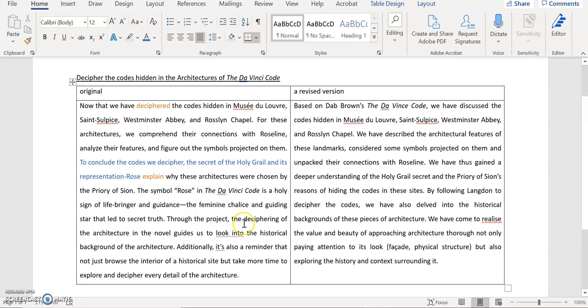And then you say through the project, the deciphering of the architecture in the novel guides us to look into the historical background of the architecture. That's fine.